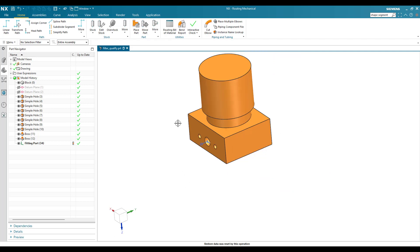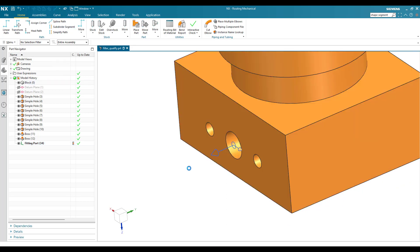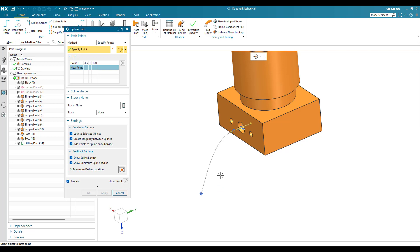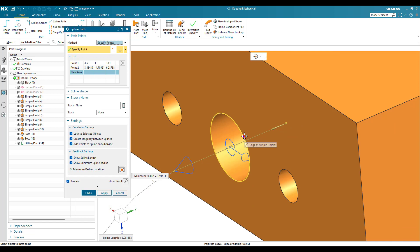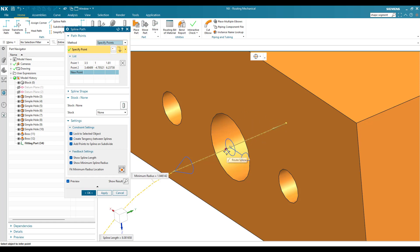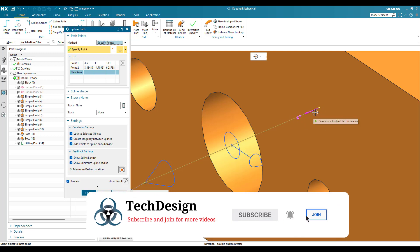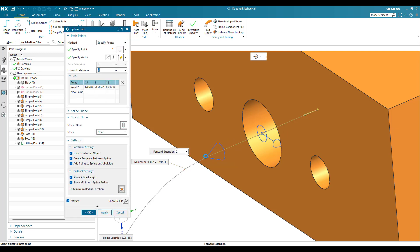Now let's discuss engagement and extension. I'll go to Spline Path, select this port, and create a path here. You can see that engagement is the distance that your path is going to engage with the component — the routing path is engaged and inserted one inch inside the component. After the component, the path should have a straight section — that is what extension is about. This straight portion is our extension.